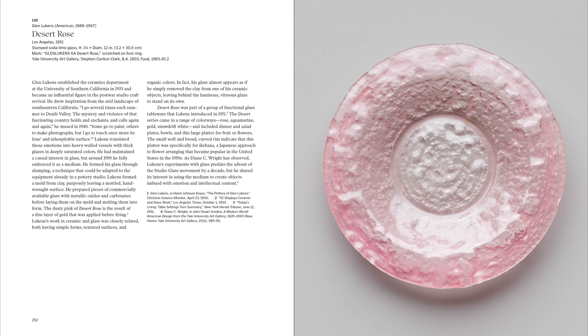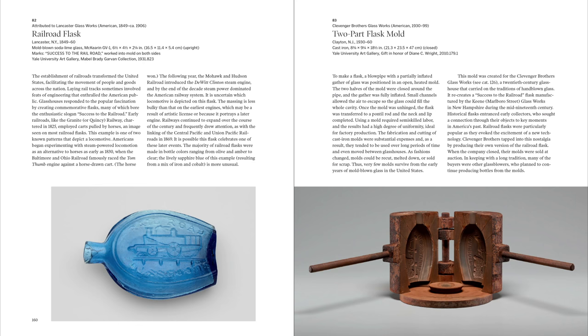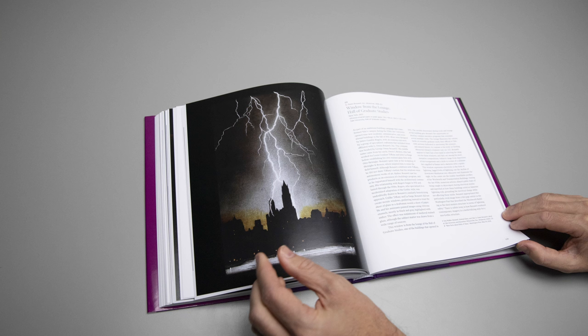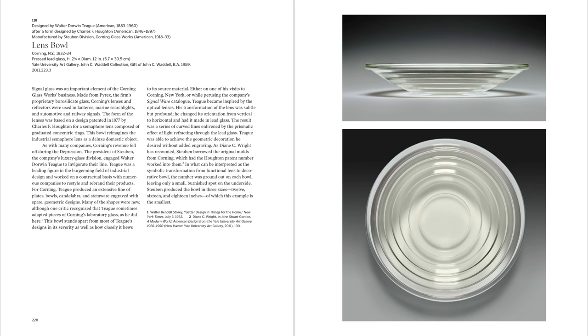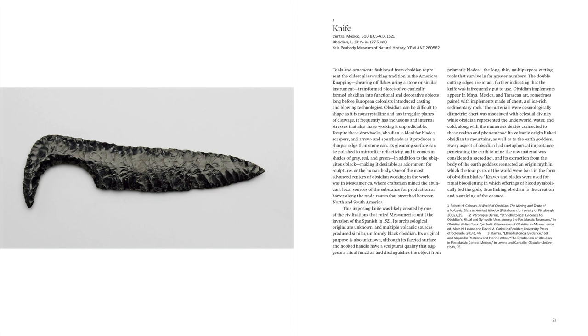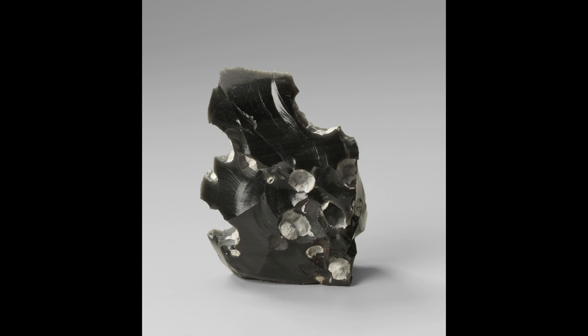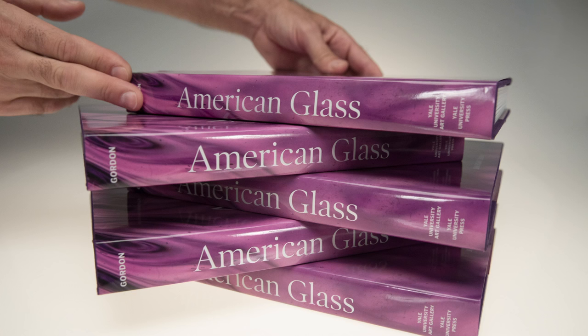The objects in the book are drawn from various collections spread across the university's campus, including the Yale University Art Gallery and the Peabody Museum of Natural History.